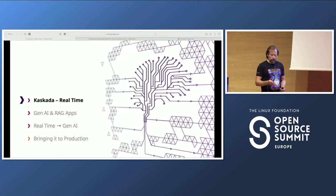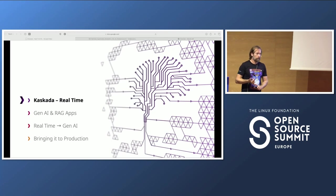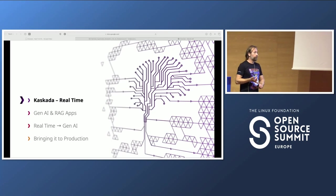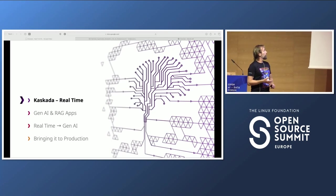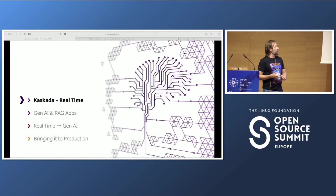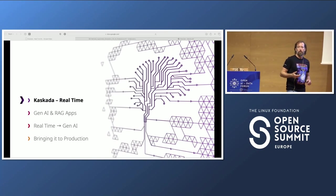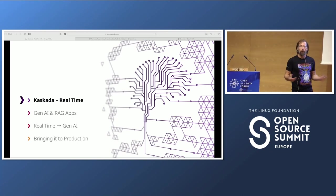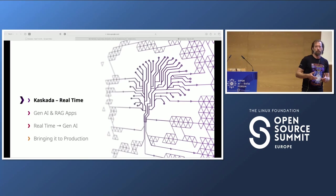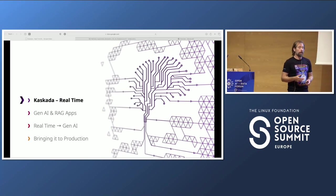I'm going to break the talk up into four sections: Cascada — that's what you turned up for, it was on the title of the talk. Then I'm going to go through generative AI and RAG apps. Then I'm going to talk about real-time AI, bringing those two things together. And then finally talk about putting it into production.